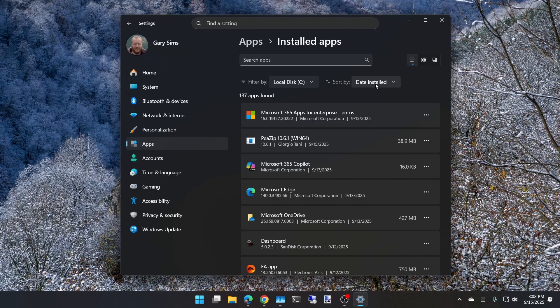For example, I've got PeaZip. There's nothing wrong with PeaZip, but I'm using it as an example. To uninstall something, click on the three dots, then click Uninstall.